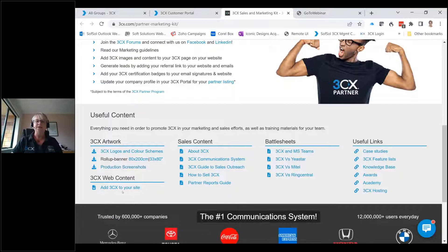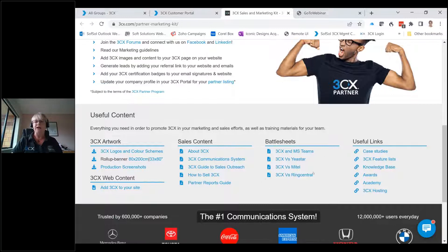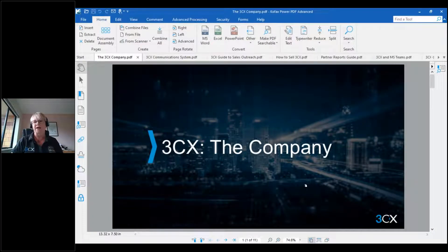There's also a Word document with some pre-scripted text for web content — a lot of the web content you see on the 3CX website is available in text form so you can create your own pages. What I want to focus on today is the sales content and the battlesheets. The other links to the right also link through to useful tools. The sales content and battlesheets are all PDF files. There are more battlesheets coming soon — for example, they're working on one against 8x8.